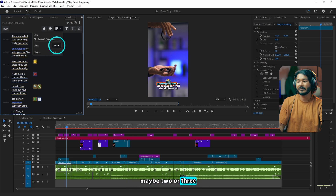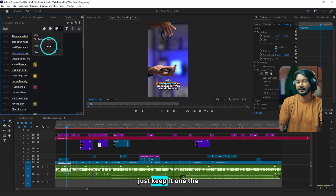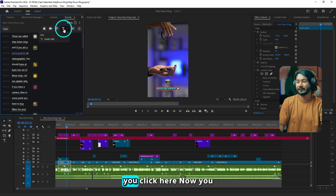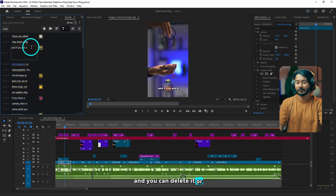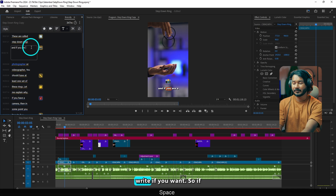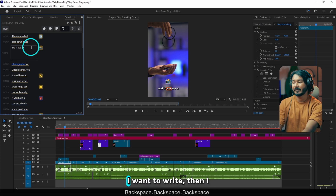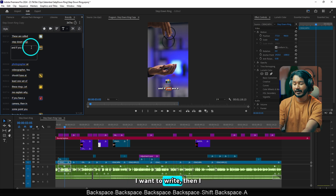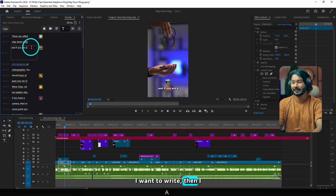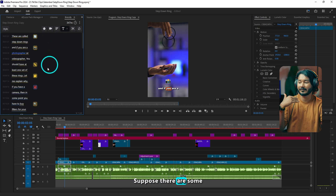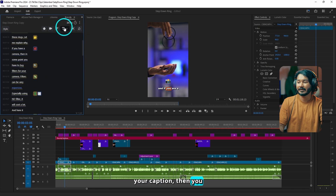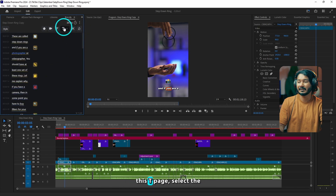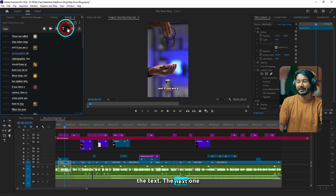The next one is the Text icon. If you click here, you can click on any text and delete it or rewrite it if you want. Suppose there are some mistakes or typos in your caption — you have to go to this T page, select the T, and then you can edit the text.